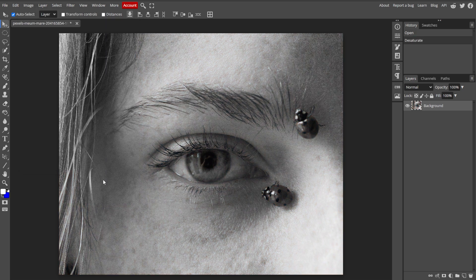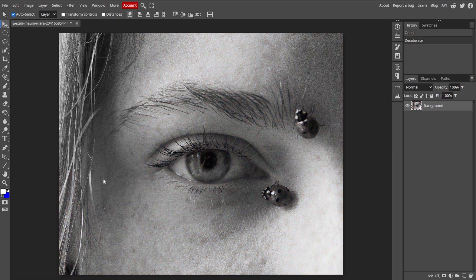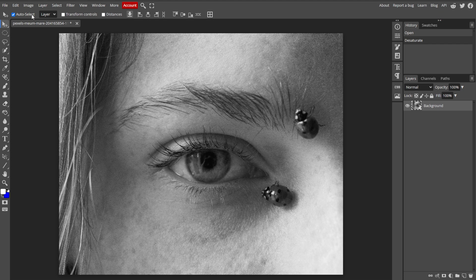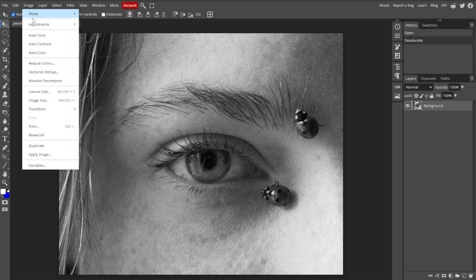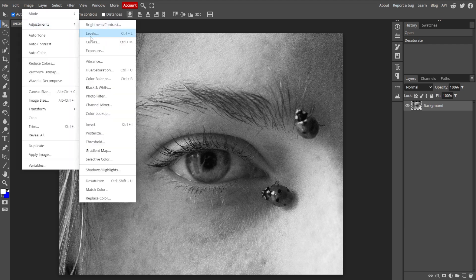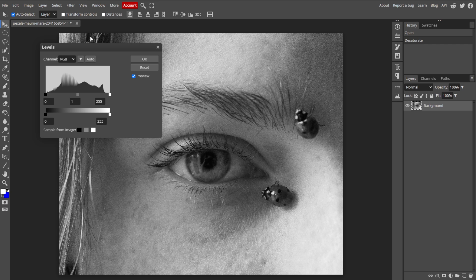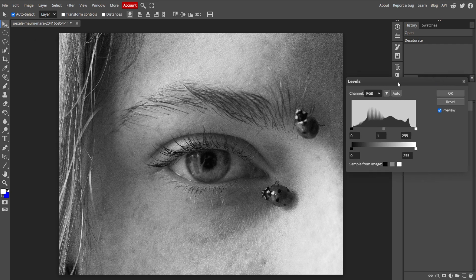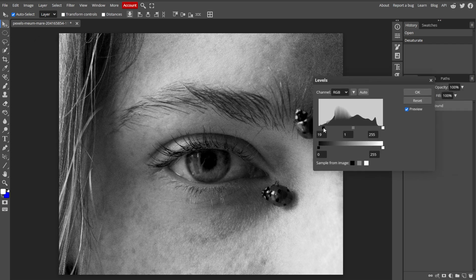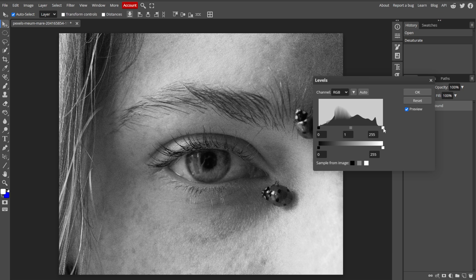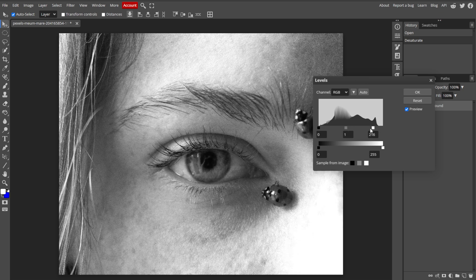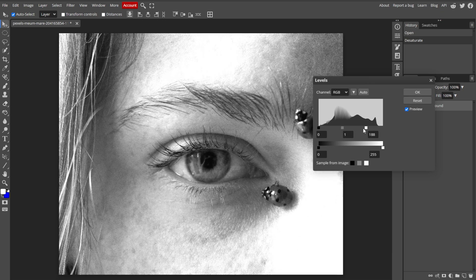Now we're going to increase the contrast and adjust levels. Start by going to Image, Adjustments, then Levels to open the Levels dialog. Then adjust the input levels to increase the contrast, making the dark areas darker and the light areas lighter. This step helps in defining the edges more clearly.